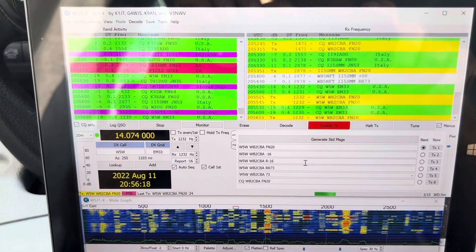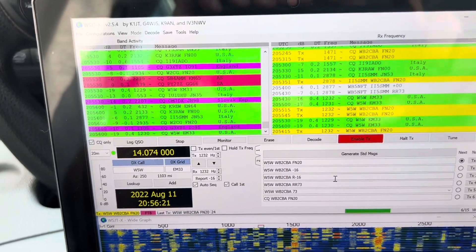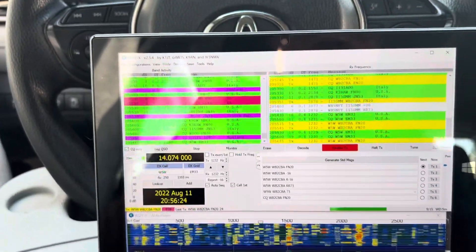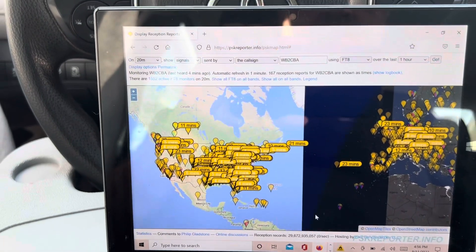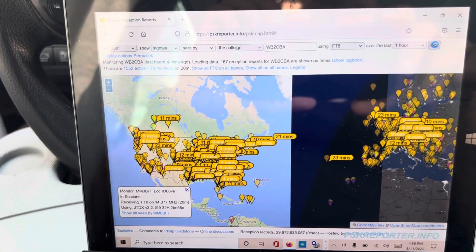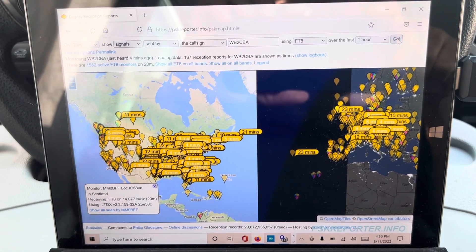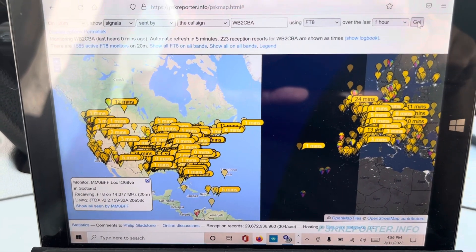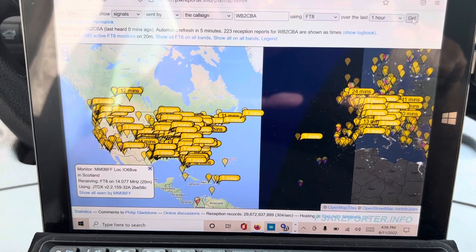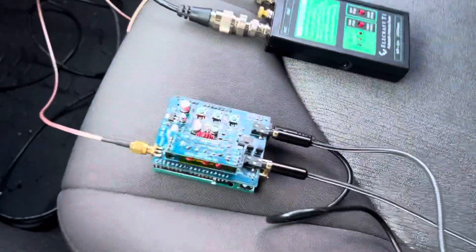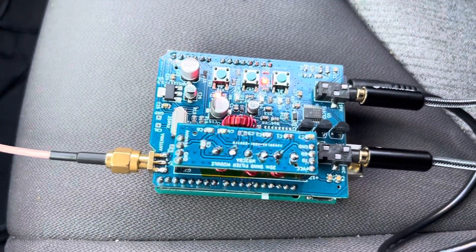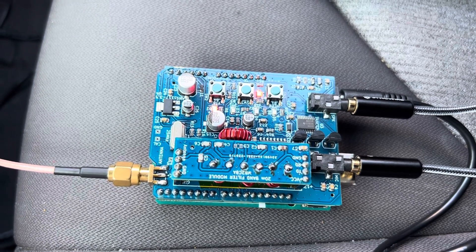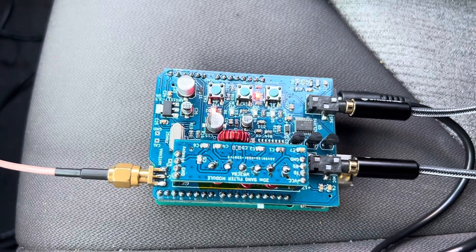I'm in 20 meters FT8, so let's see what PSK Reporter is saying about this transmission. Not bad. I've got almost all over Europe and USA, and this little thing puts out almost four watts—three and a half, four watts—and yeah, it works great.